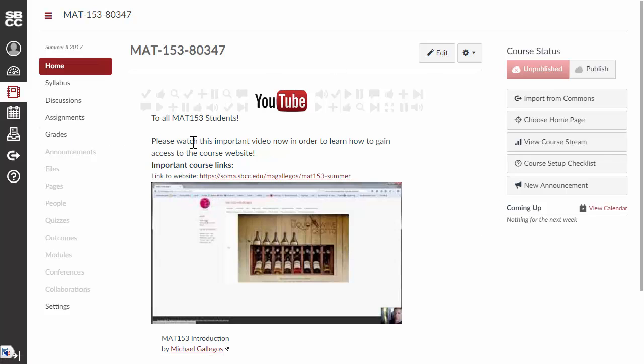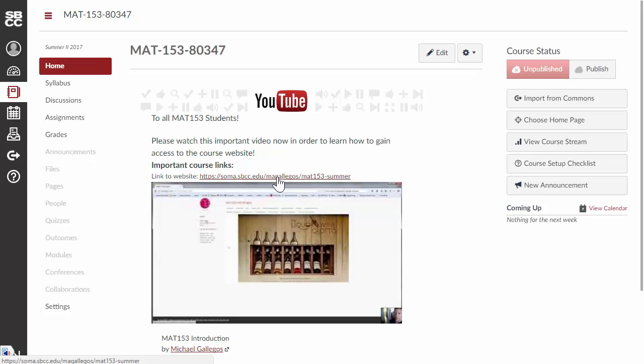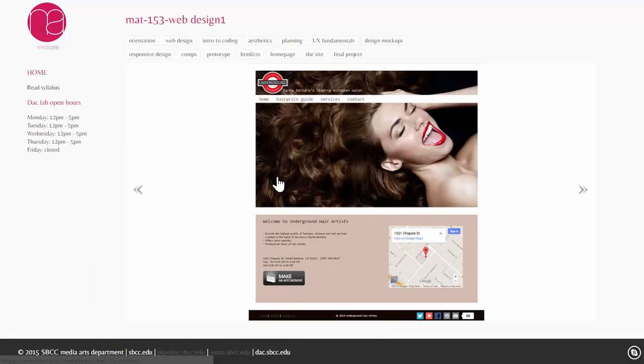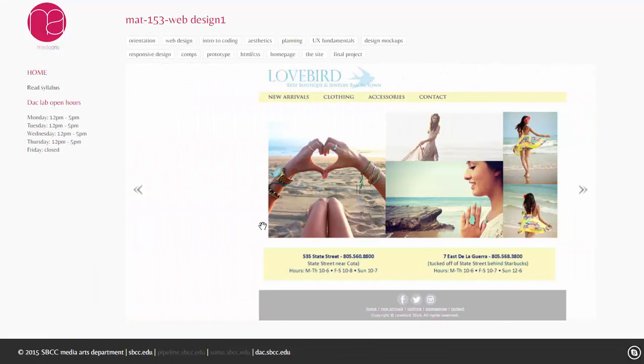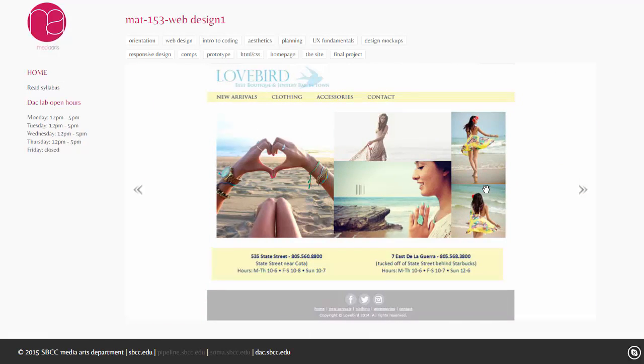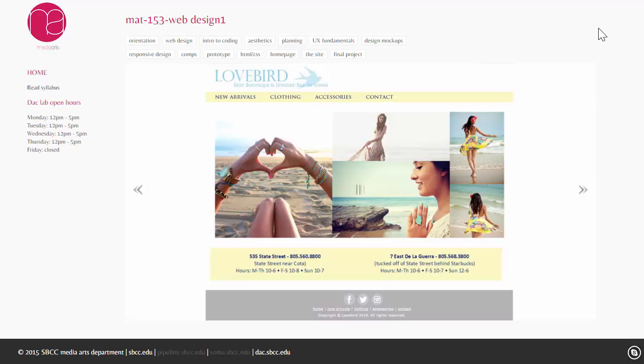From here, you'll see that there's some information here, and there's a link to the course website. So, if you click on this link, it's going to take you to the course website. And again, this is where the content is organized for the course.